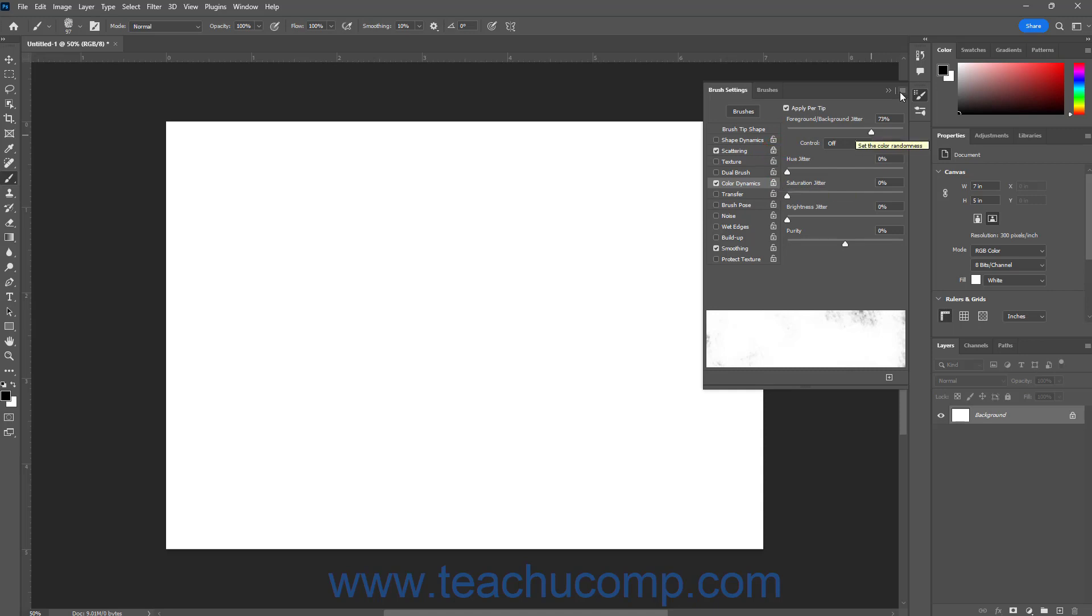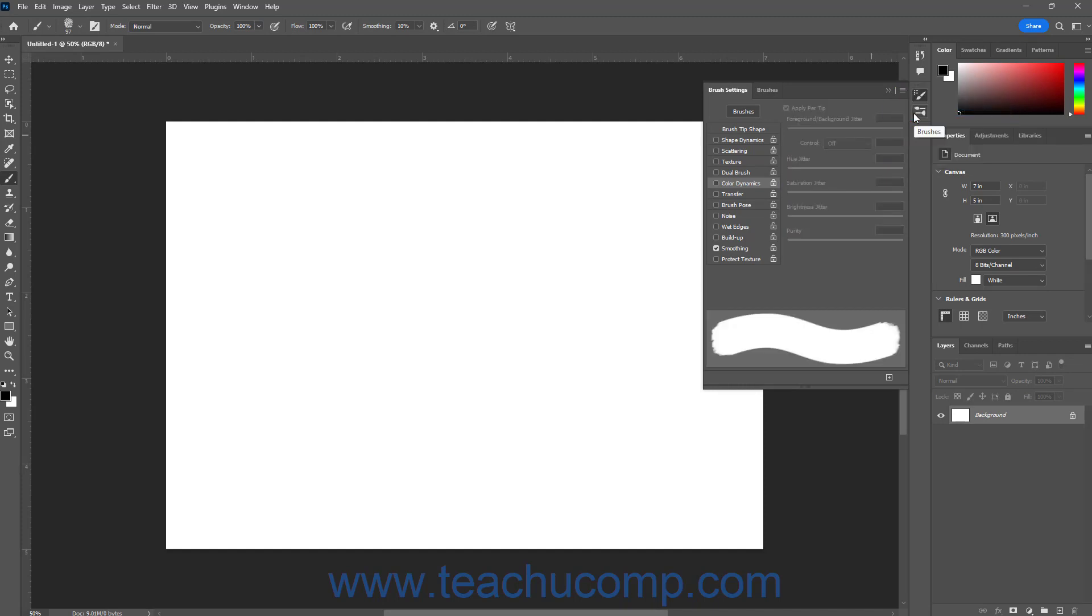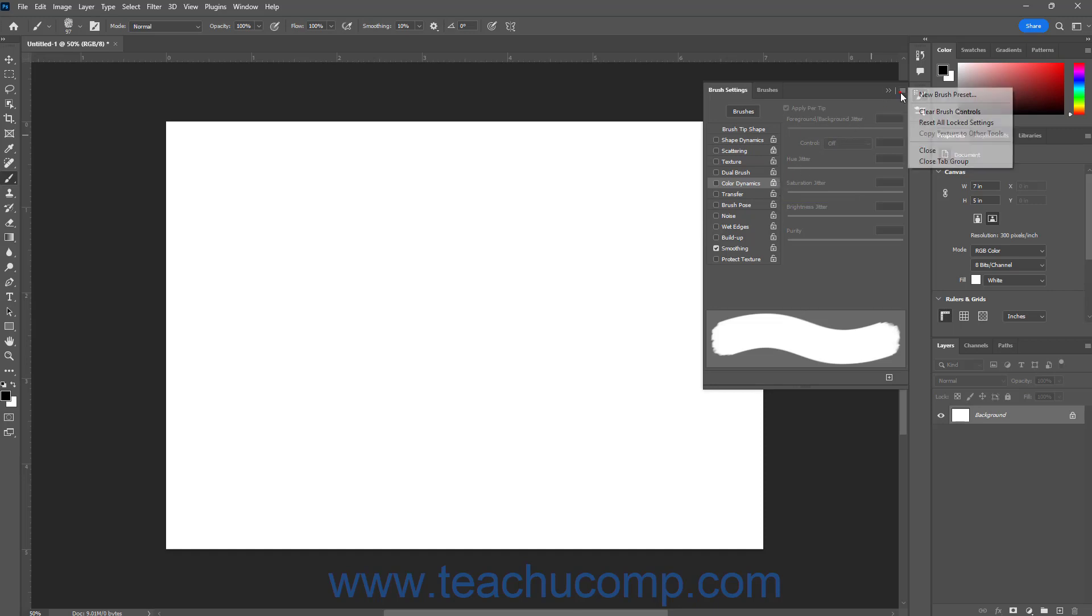Note that selecting the Clear Brush Controls command resets the values of any locked brush settings, but doesn't change their locked status. To unlock all locked brush settings in the brush settings panel if needed, click the Options button in its upper right corner, and then select the Reset All Locked Settings command.